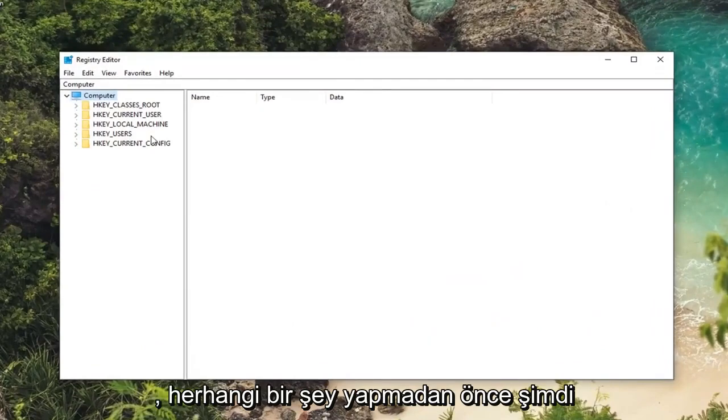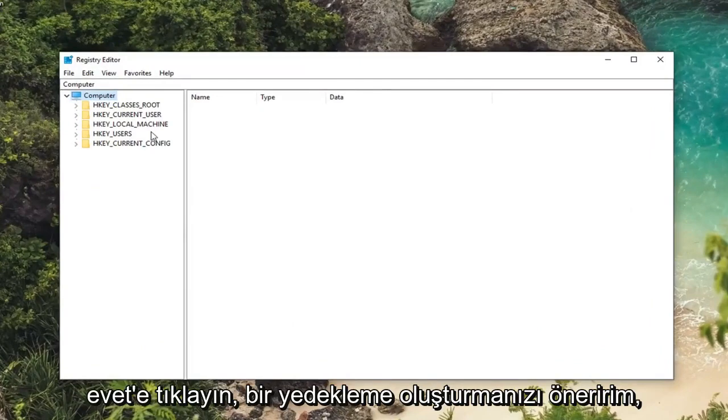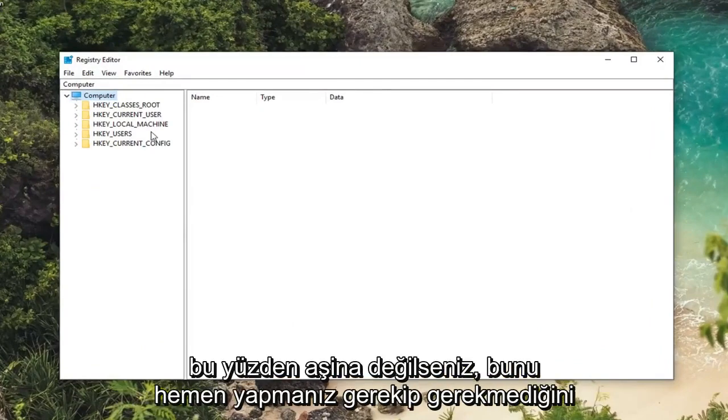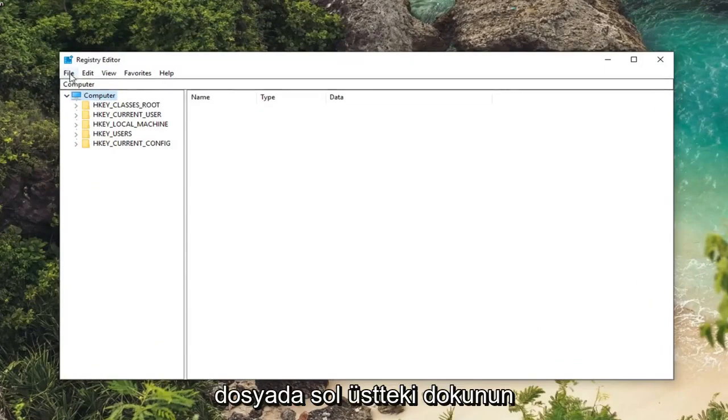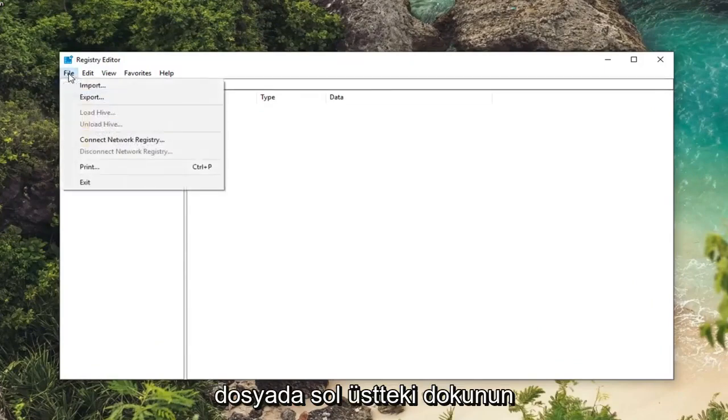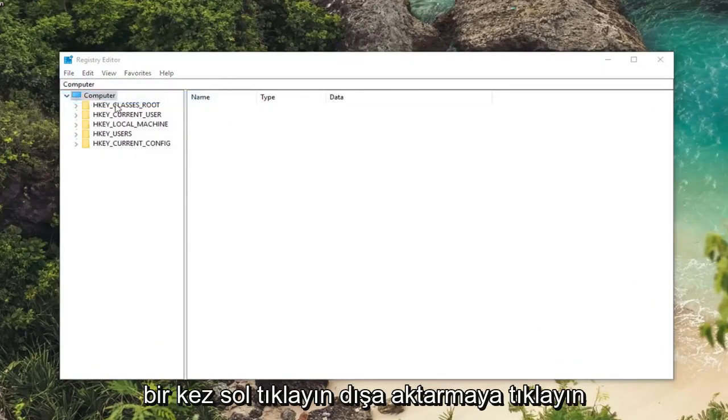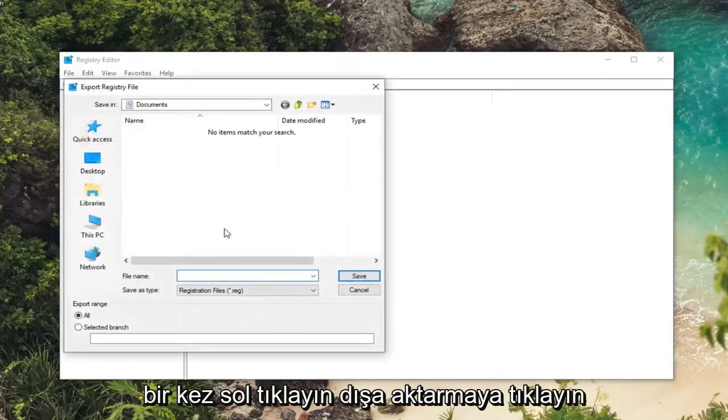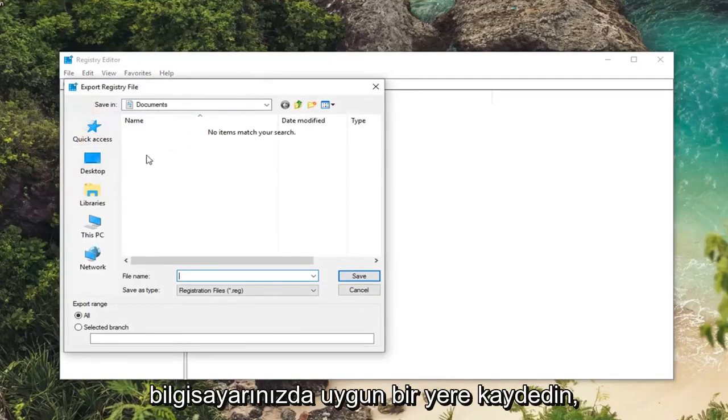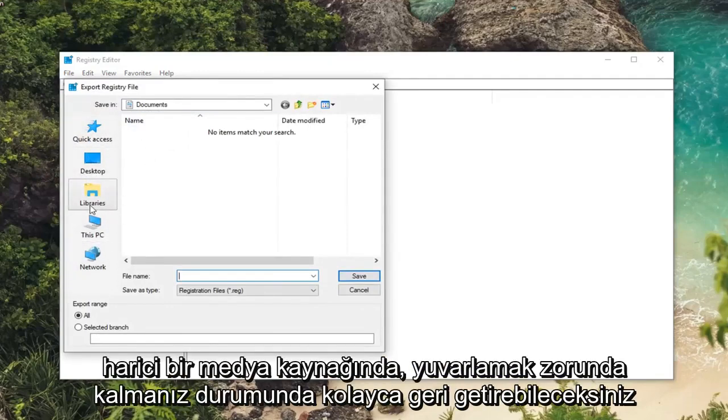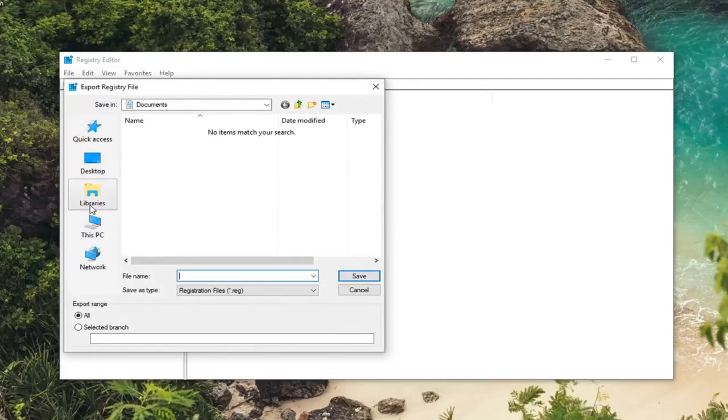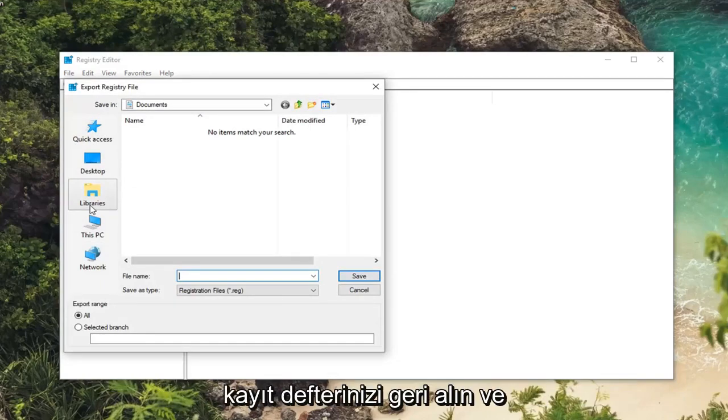Now before you ever do anything in the registry I would suggest creating a backup. So if you're unfamiliar with how to do it, just left click on the file tab at the top left. Left click on export. Save it to a convenient place on your computer, preferably like a desktop or an external media source. You'll be able to easily retrieve it in the event you ever had to roll back your registry.